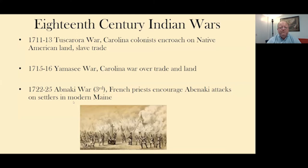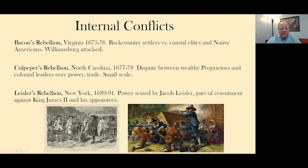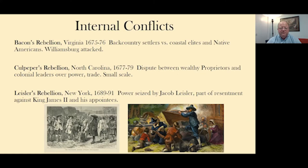Colonial America was also marked by a number of internal conflicts — not just in New England, but in Maryland, Virginia, and the Carolinas — about who would rule, who could guarantee land rights, and who would control the government. One of the most famous is Bacon's Rebellion in Virginia, in Jamestown and spreading out from there in 1675 to 1676. This became a conflict of backcountry settlers versus the coastal planters, the elites, and Native Americans.